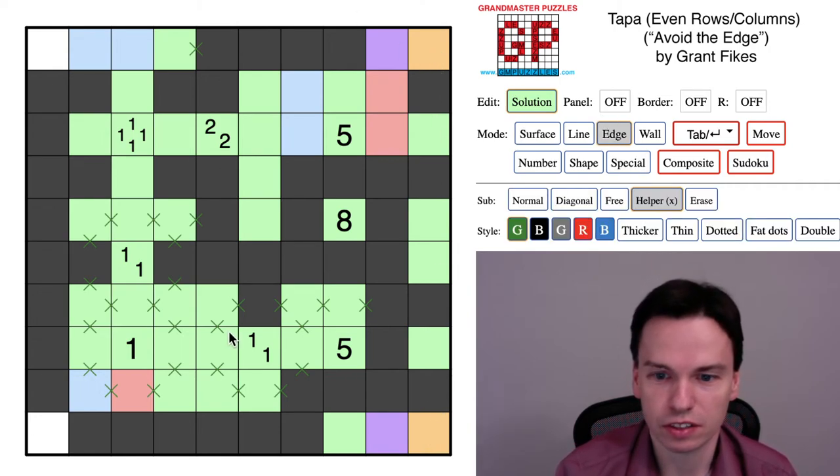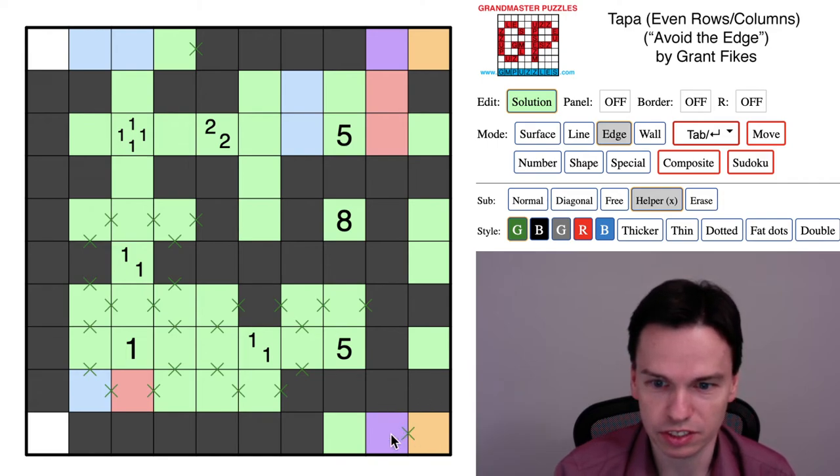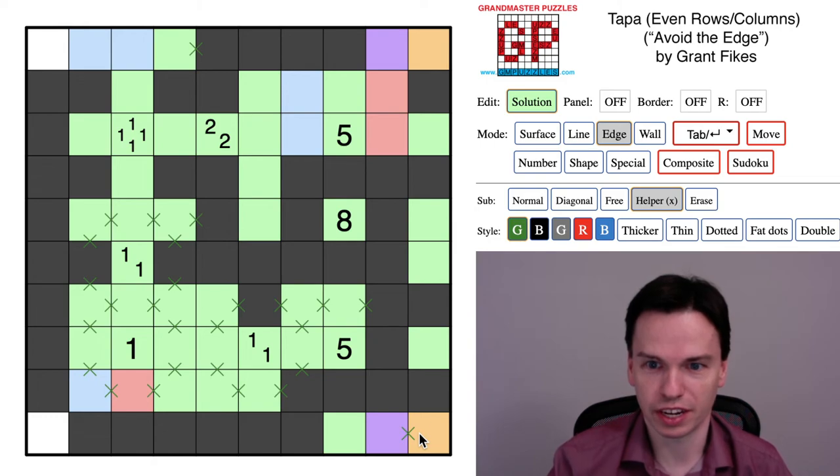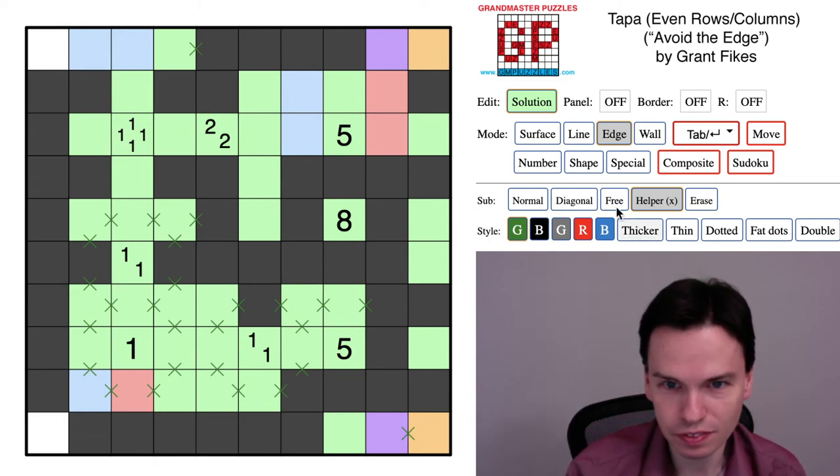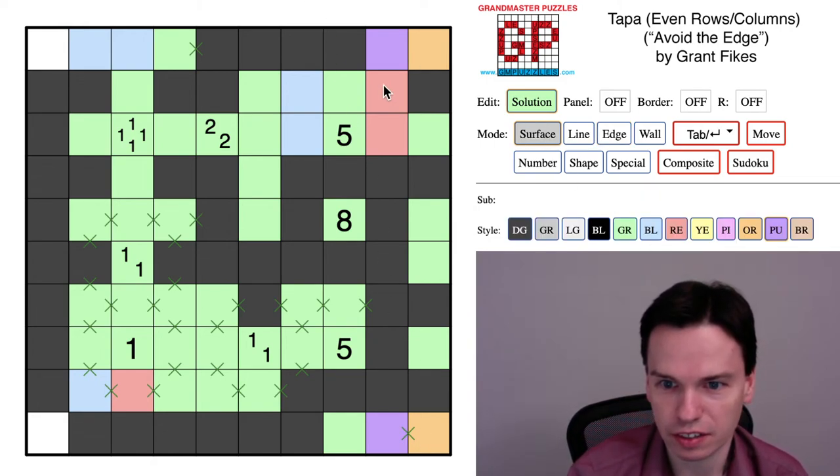And a thing to note is that because we already have two cells shaded near these, both purple and orange can't collectively be true. And that now is going to finally tell us how we think around this clue.